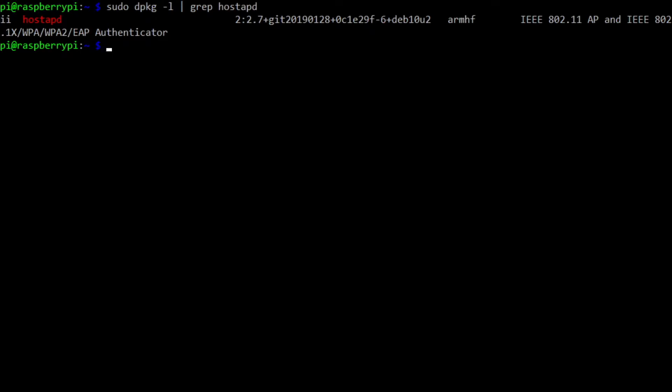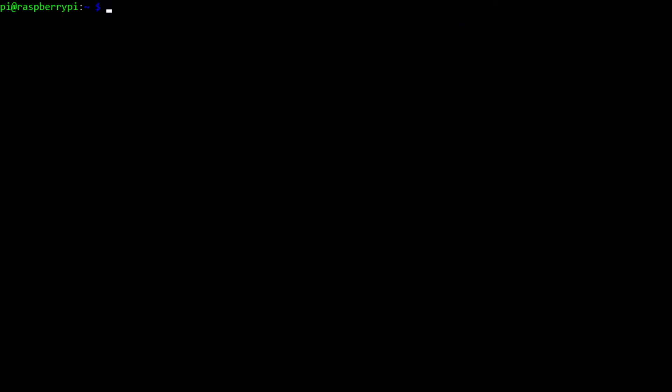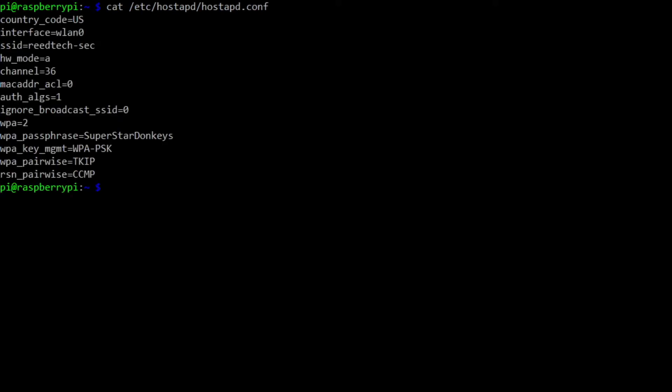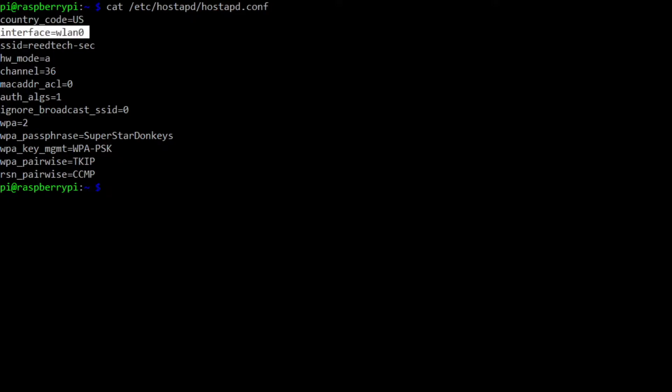Then we can take a look at the configuration file. And that configuration file lives in /etc/hostapd/hostapd.conf. Interesting things here to make note of. The country code, make sure it matches the country that you're in. The default interface for Raspbian on the Raspberry Pi 4 is WLAN0. I'm using an SSID of readtech-sec.